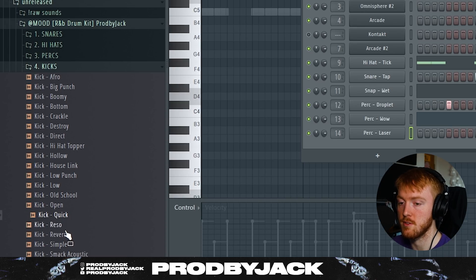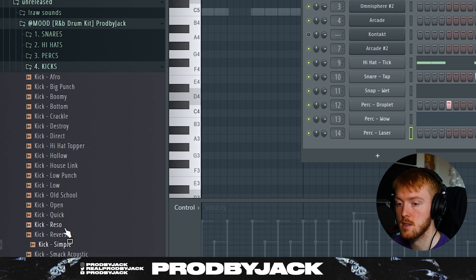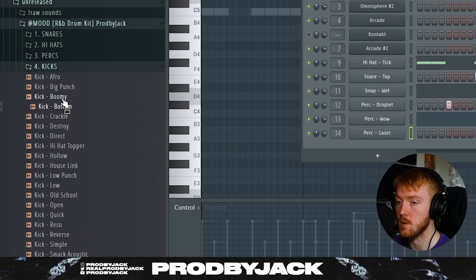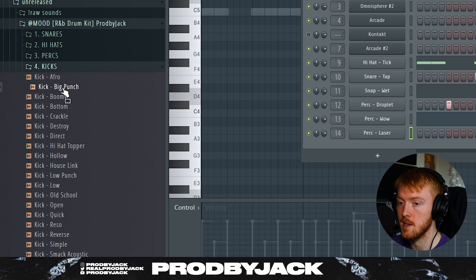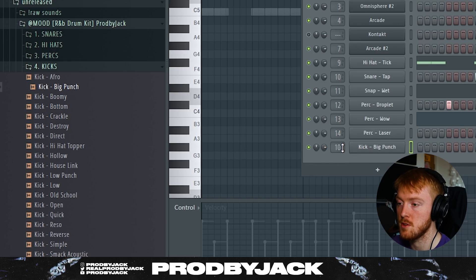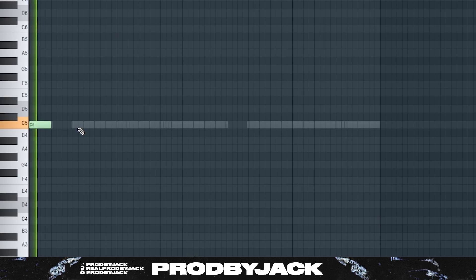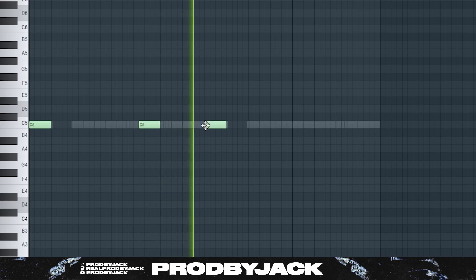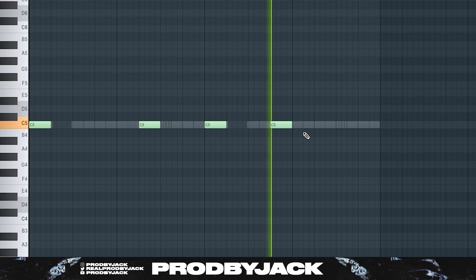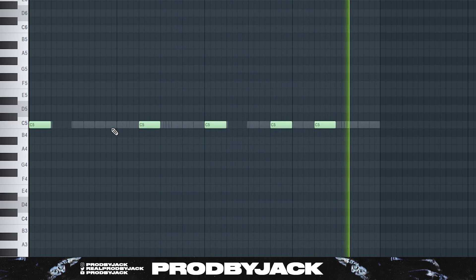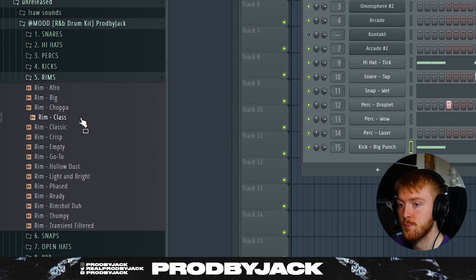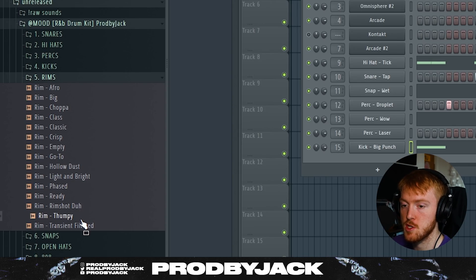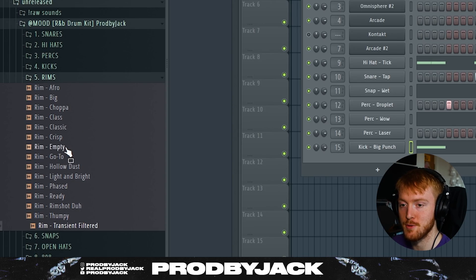Loads of different kicks. Loads of acoustic ones and synthesized ones, punchy ones, filtered out ones. There's loads.